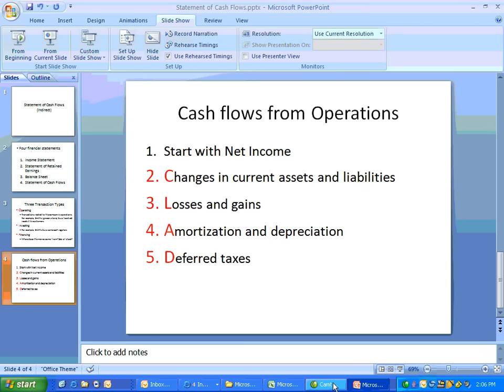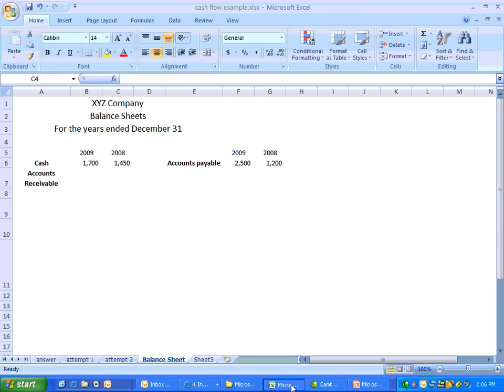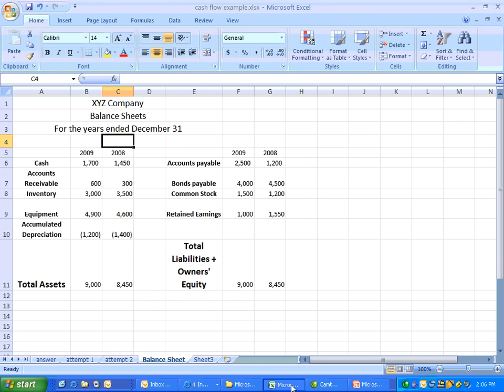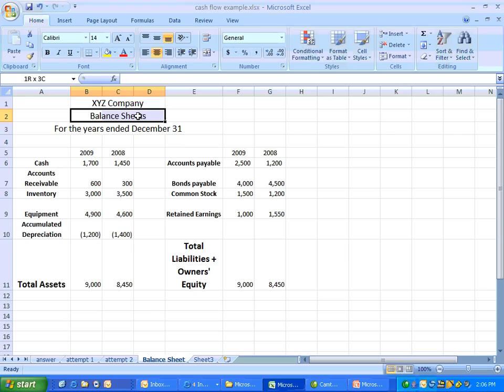So let's take a look at an Excel worksheet that I put together. And this is XYZ Company. We're looking at its balance sheets for the years ended December 31st. And we have 2009 and 2008. This is a very simplified balance sheet. We just have a few accounts that we're going to be looking at. And that's going to simplify how we're going to do our statement of cash flows. Because the balance sheet is where we're going to start. That's how we're going to build our statement of cash flows.